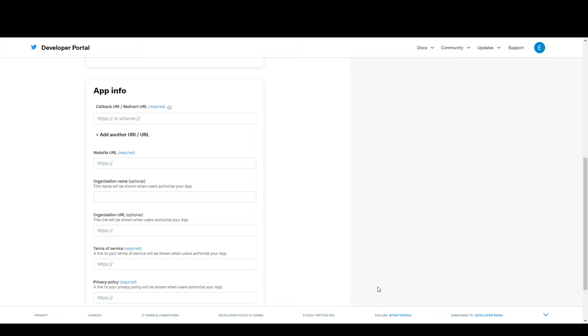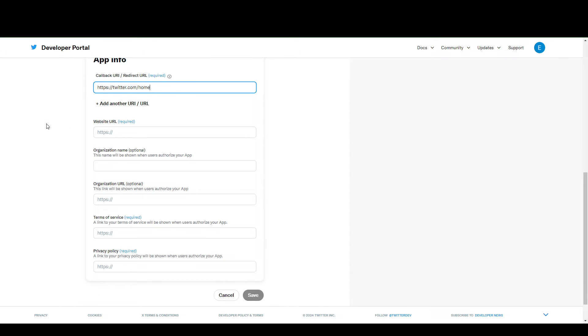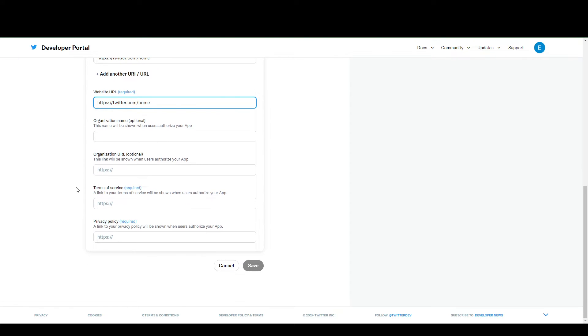In my case, to keep it simple, let's just put in some filler here. So, let's just go with twitter.com. For your website, this is your own website that you're going to put in.